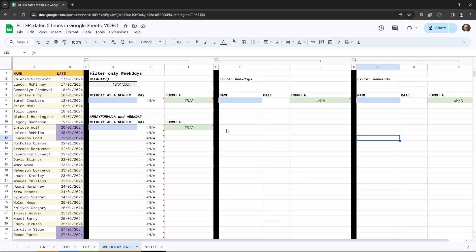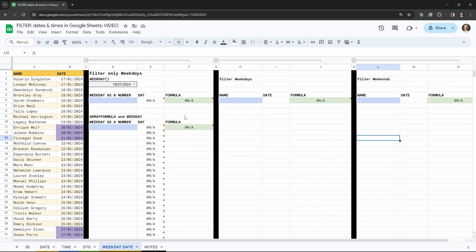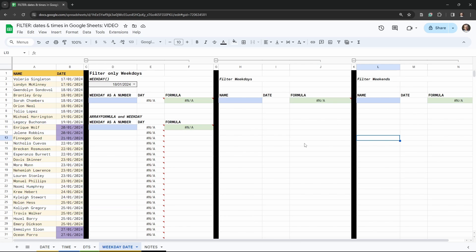In this tutorial we are going to cover how to filter only weekdays from a row of dates in Google Sheets. Weekdays means Monday through Friday, or we can filter just weekends. If you want to play along, there's a copy of the starter sheet in the link in the description below. Once you do, head down to the bottom Google Sheet tab and click on Weekday Date and we'll be ready to get started.